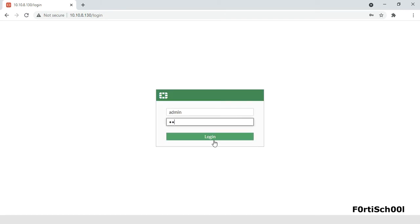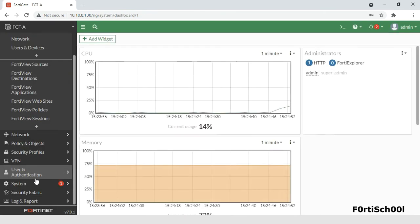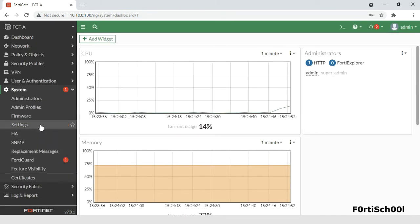The prof admin profile has full access to FortiGate in a particular virtual domain. This profile cannot be deleted but can be edited.